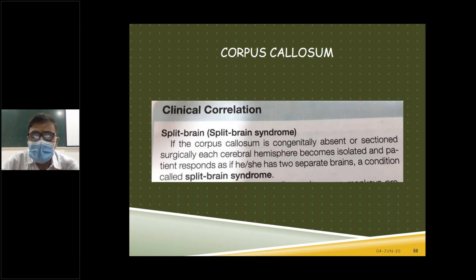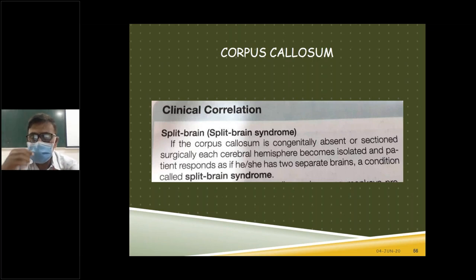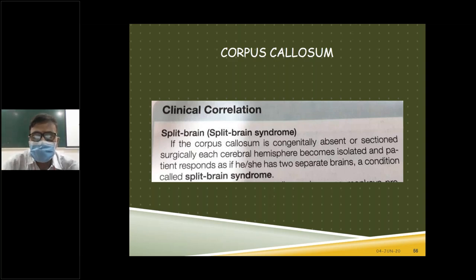There is an outer covering of gray matter throughout, called the cortex, and inside is the heavy mass of white matter. In the white matter, buried are the basal nuclei. White matter, which is made up of fibers, is classified into three types: association fibers, commissural fibers, and projection fibers.